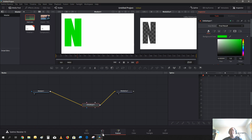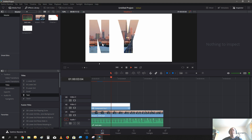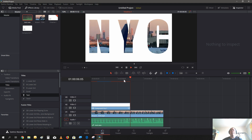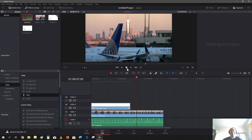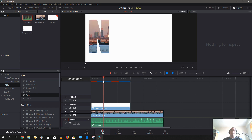Now if we go back to the timeline and hit play, you will see you can now see the video playing in the background of the text. And that's pretty much how simple it is in terms of creating a video fill text effect.